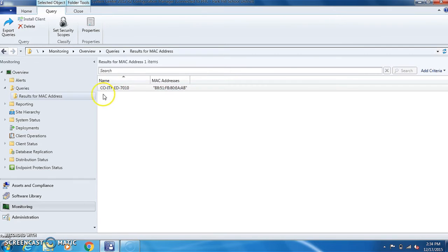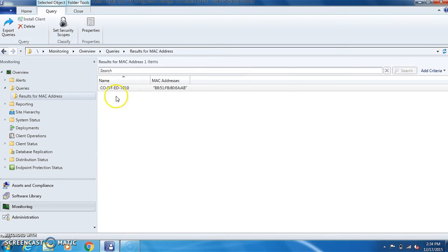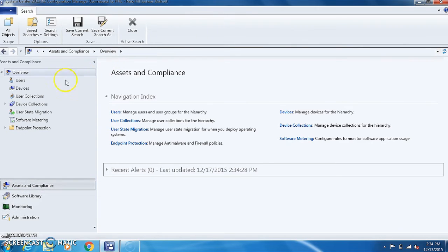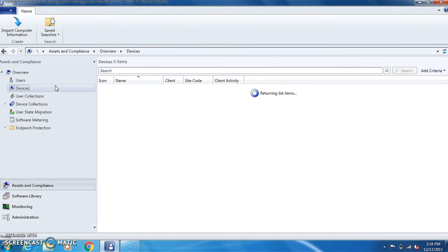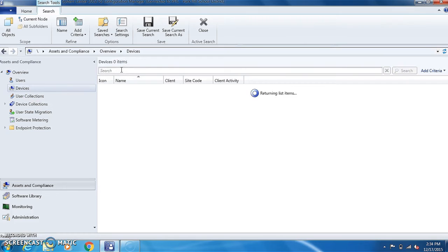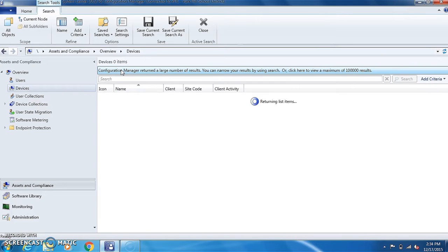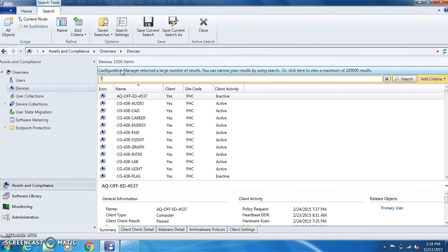If there are two in here, you'll definitely want to delete the one that is not supposed to be in there. To do that you go back to assets and compliance, click on devices, and enter the computer name that you do not want.